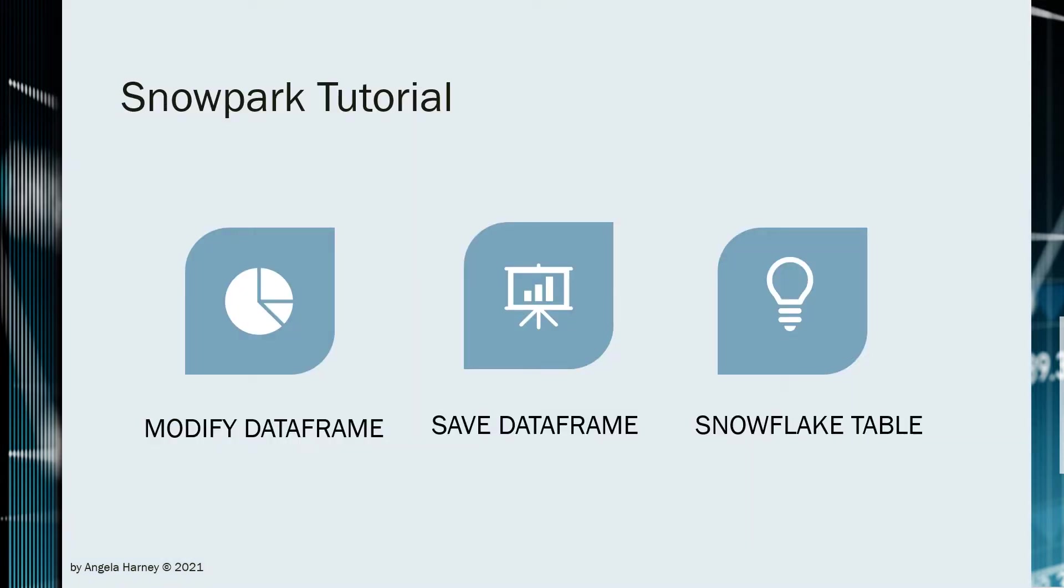We will be modifying a data frame, saving one, and creating a Snowflake table with results.